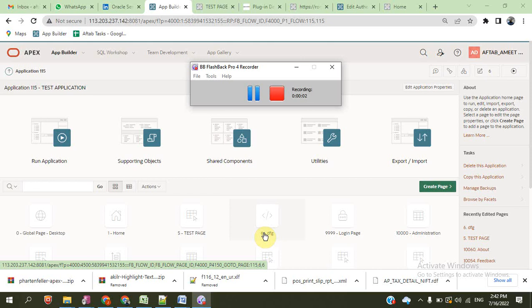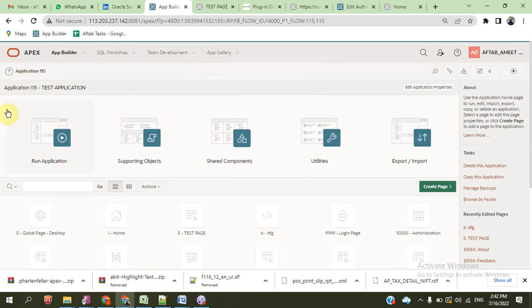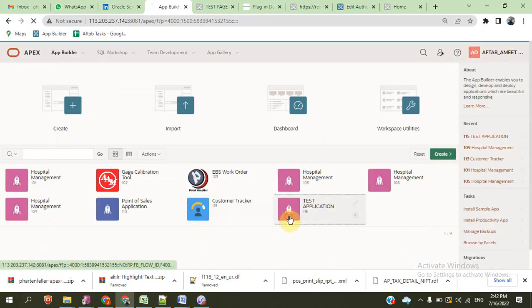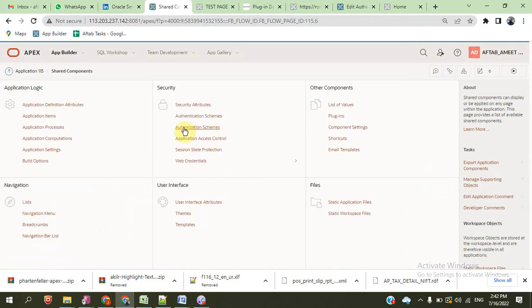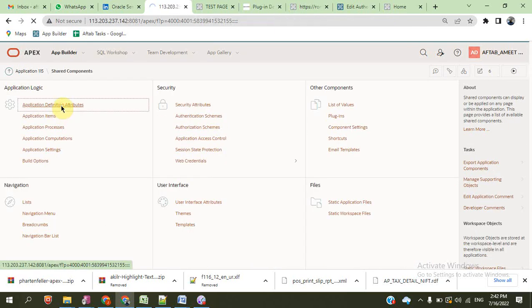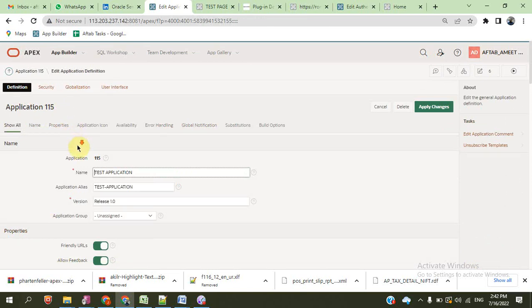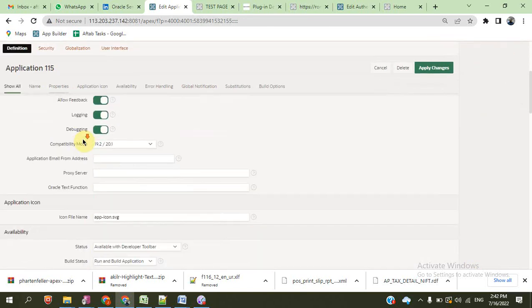Hi viewers, today we will end our video about the Oracle application, learning about Share Component. Application Share Component. Today we will discuss Share Component and Application Definition Attributes. This is the application attributes.